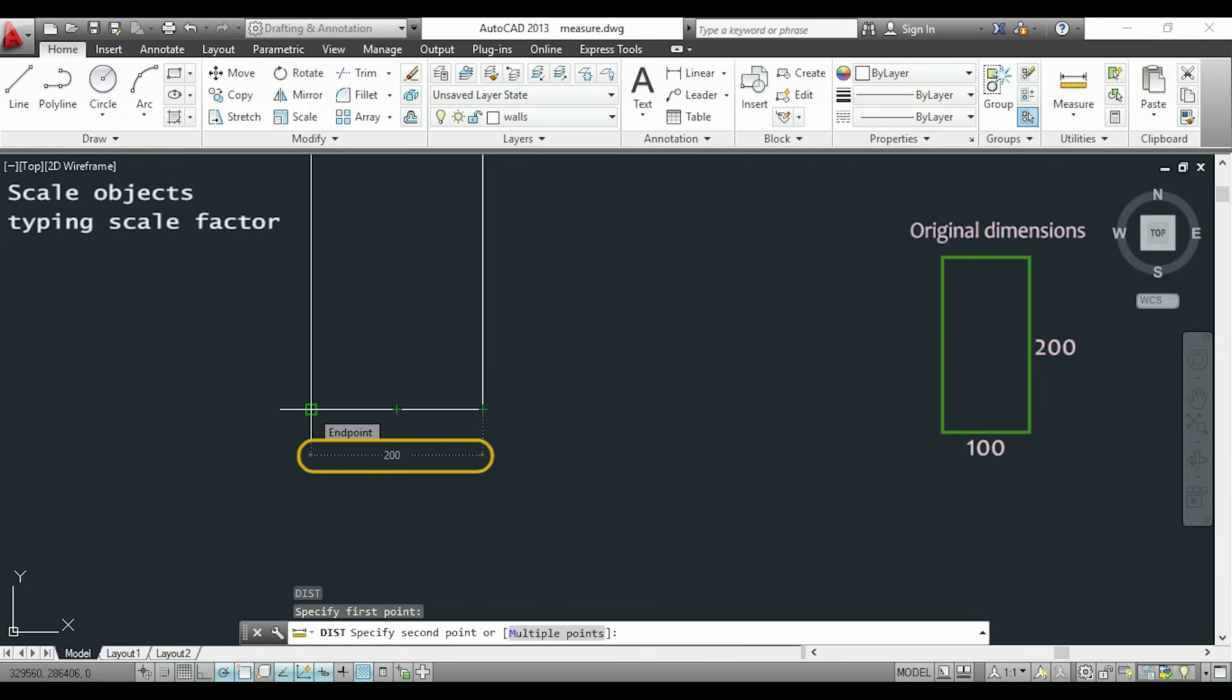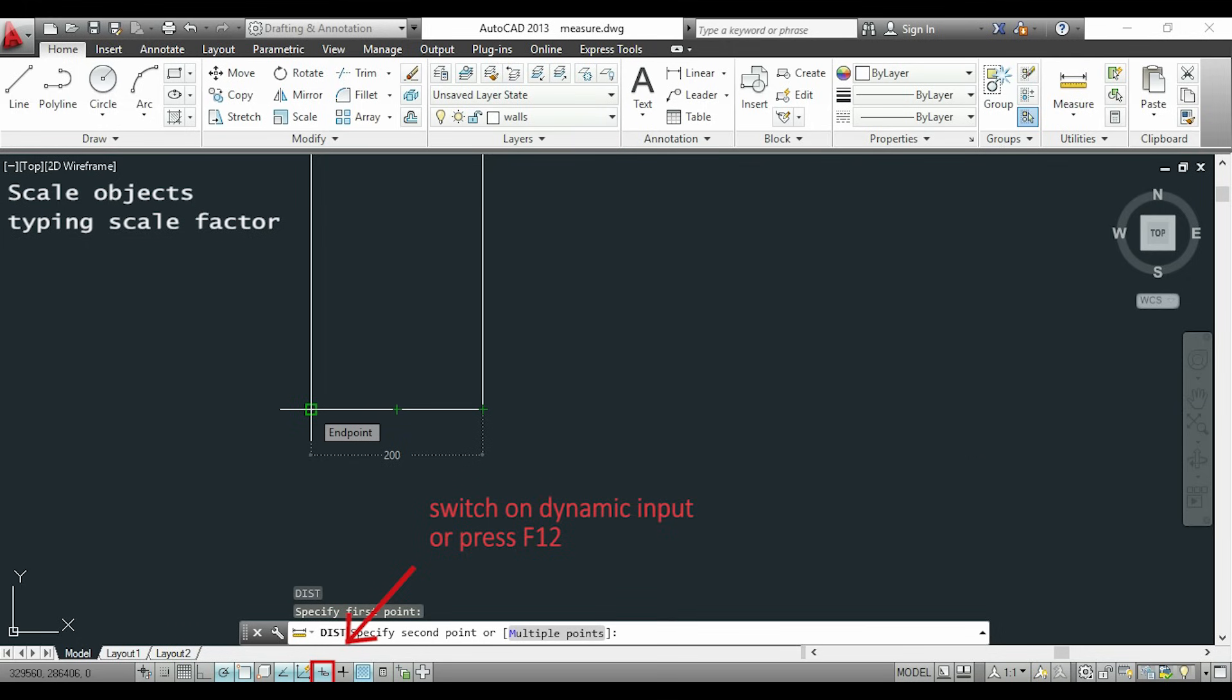Another thing, if this dimension doesn't appear in your workspace you have to switch on this button that says dynamic input or press F12.